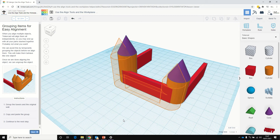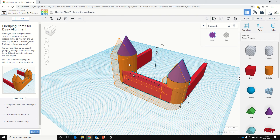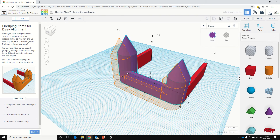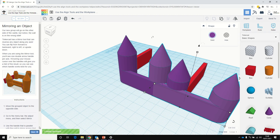What it's asking is to group the towers and the original wall. So we'll group — holding Shift, we're selecting all these items. We're going to group that. It's gone purple for me; it might go orange or red for you. And we're going to copy and paste that group. It's gone to the right for me — not to worry if it doesn't pop into the exact position.